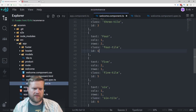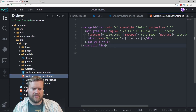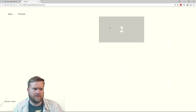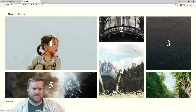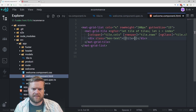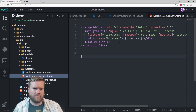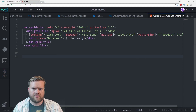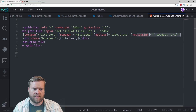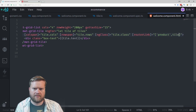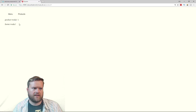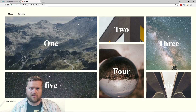Just to make sure this is working, I'll go into the welcome component and temporarily display tile.id to verify the IDs are pulling correctly. We can see 1, 2, 3, 4, 5, 6 — all the IDs are working. I'll put the display back to tile.text. Now in the ngFor, instead of using 'let i = index', I'm going to delete that and use tile.id in the router link instead. Save it — now it's routing to the ID from the tile object, which is exactly what we want.